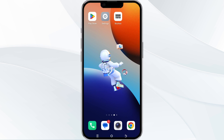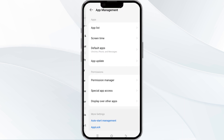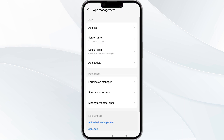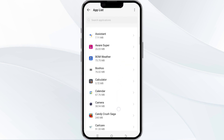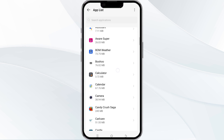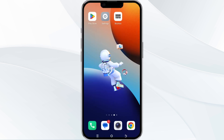Without wasting time, the first method to solve this problem is force close and restart the Ambuo app. To do this, open your phone settings and navigate to the app manager. After that, select the Ambuo app from the app list, and then find the option to force stop in the bottom right corner of your phone. Click on it, confirm, and then re-open the app.